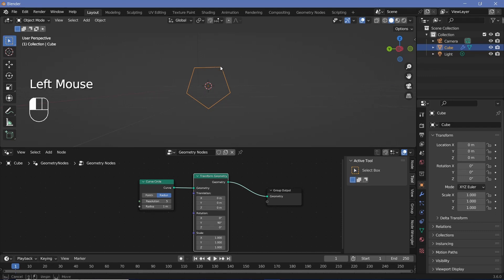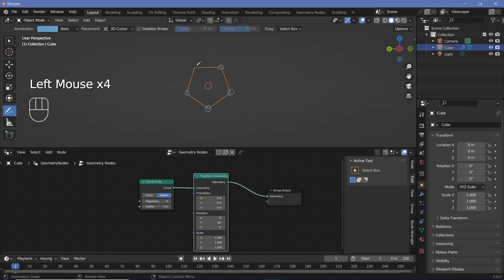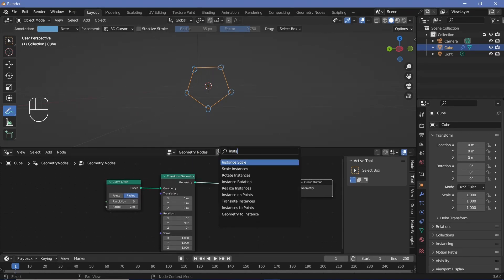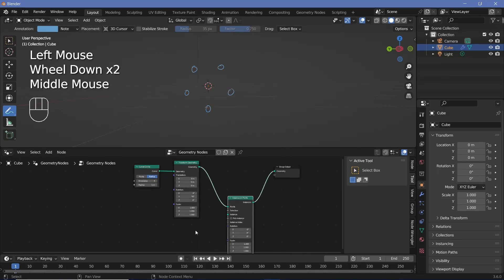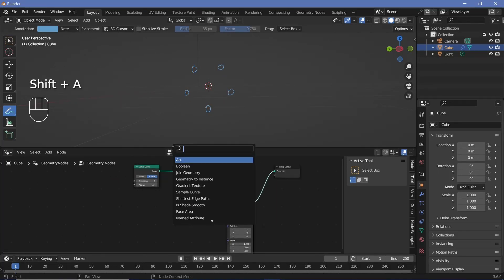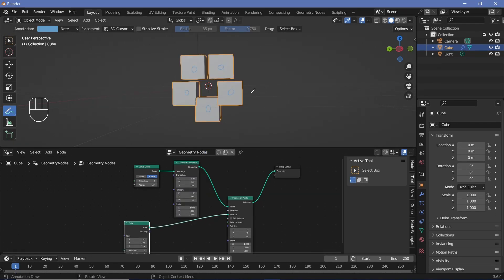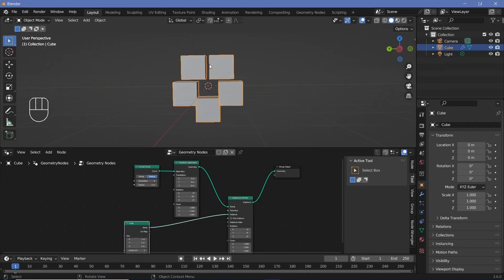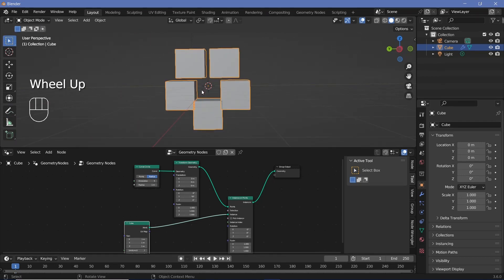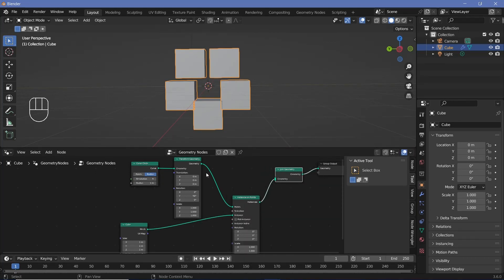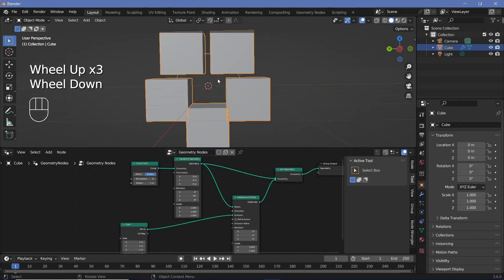On each of the points of this pentagon, we want to instance cubes. We can directly search for an instance on points node and plug that in. We'll press Shift A and search for the cube, and plug the mesh into the instance socket. To see the orientations better, we can search for a join geometry node, plug it in before the group output, and also plug in the transformed curved circle so we can see the pentagon points. We can switch on X-ray mode as well.